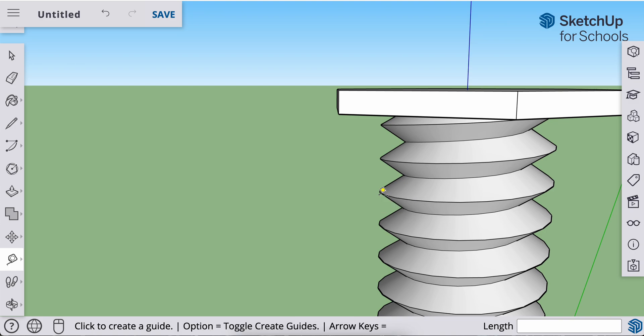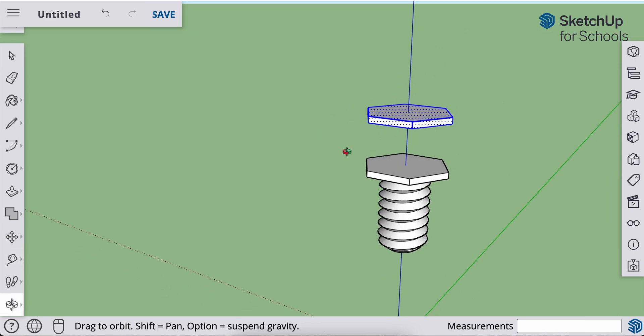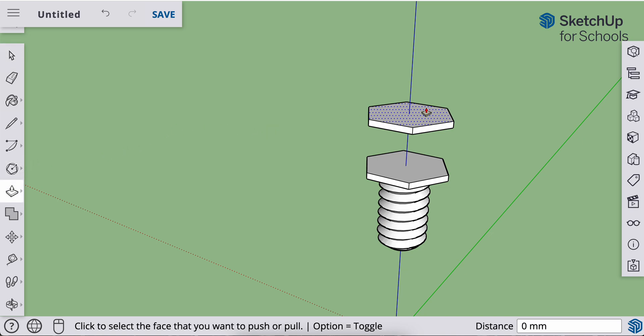So I just checked that with my tape measure tool. What I'm going to do, it's already three. All right. Go to my selection tool, hit the space bar. I'm going to click off of that. I'm going to go to my push-pull tool. P for push-pull.